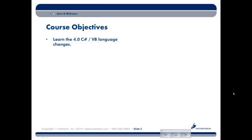We'll begin by talking about the new language features that we get in both C Sharp and Visual Basic, including this new aspect of the CLR called the Dynamic Language Runtime.